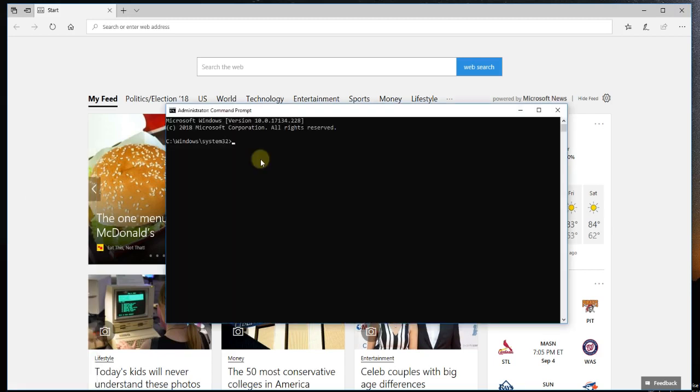Here in CMD you're going to have to type in SFC space slash scan now, and what this will do, as I've said, it will scan the important system files and will try to fix them by resetting them to their default version.